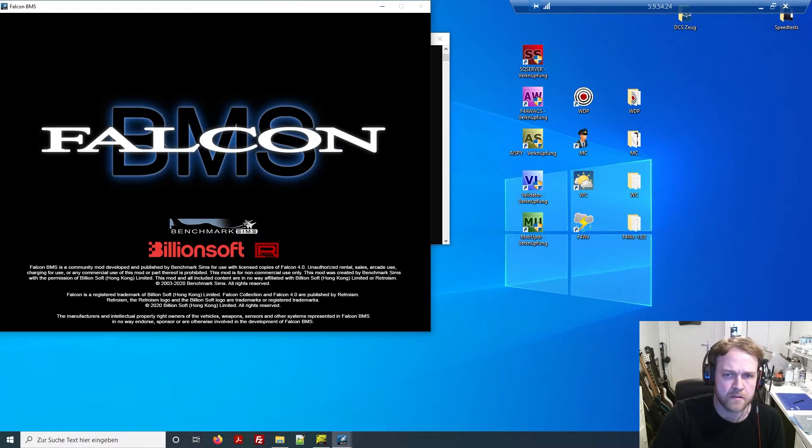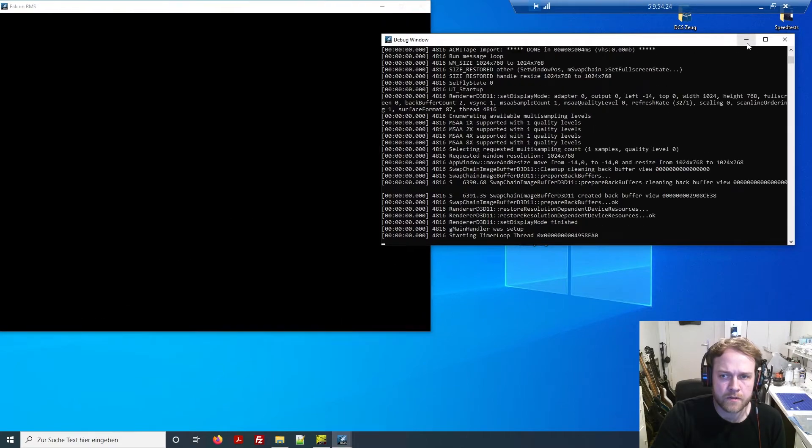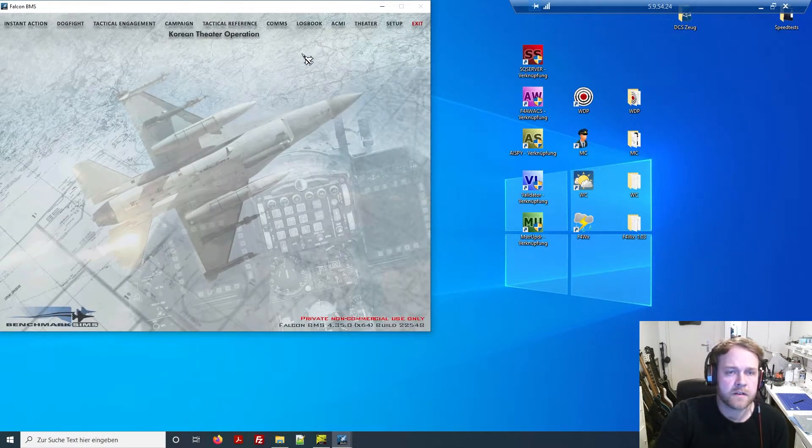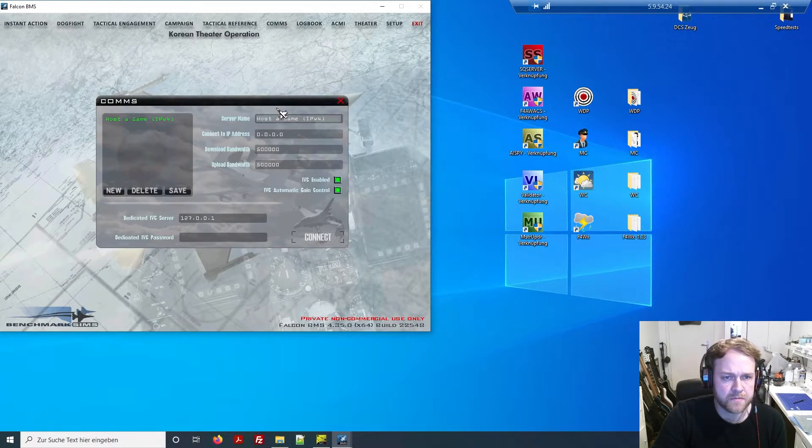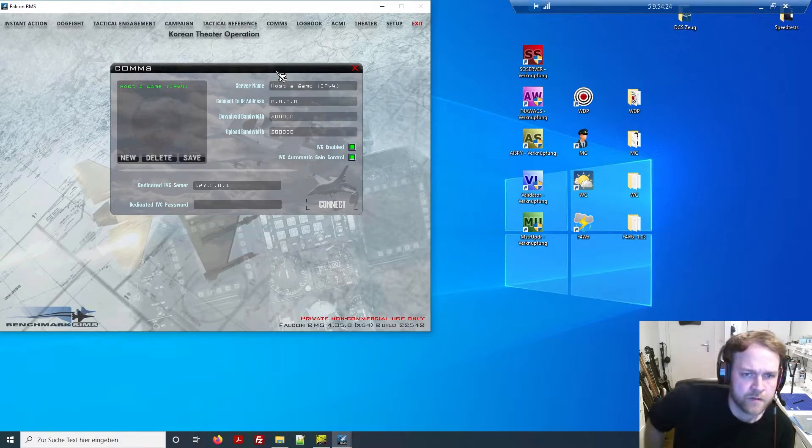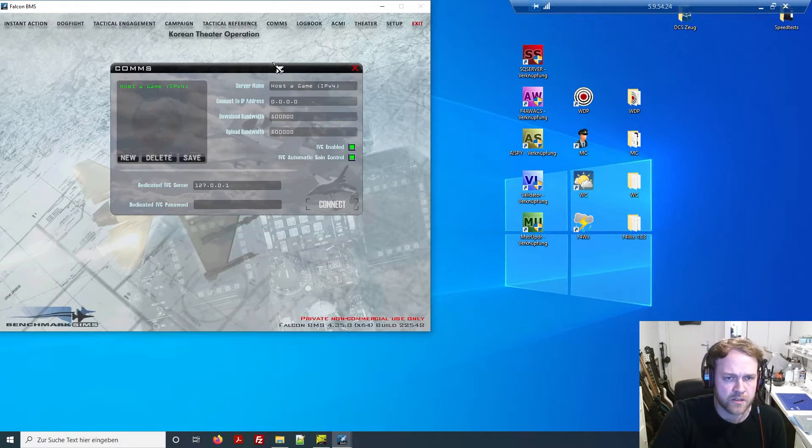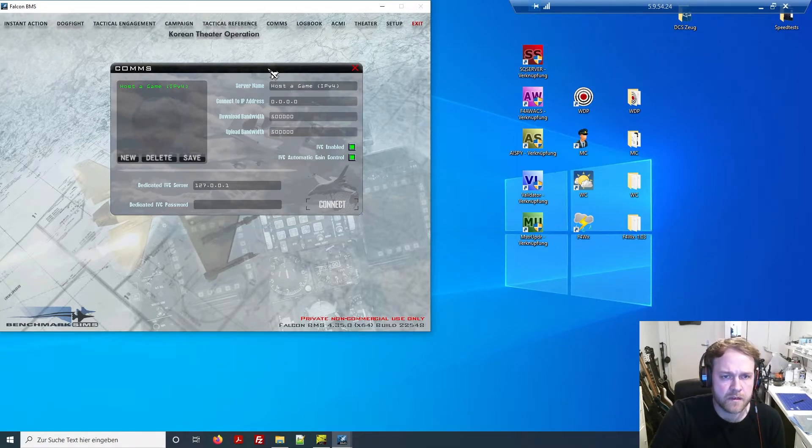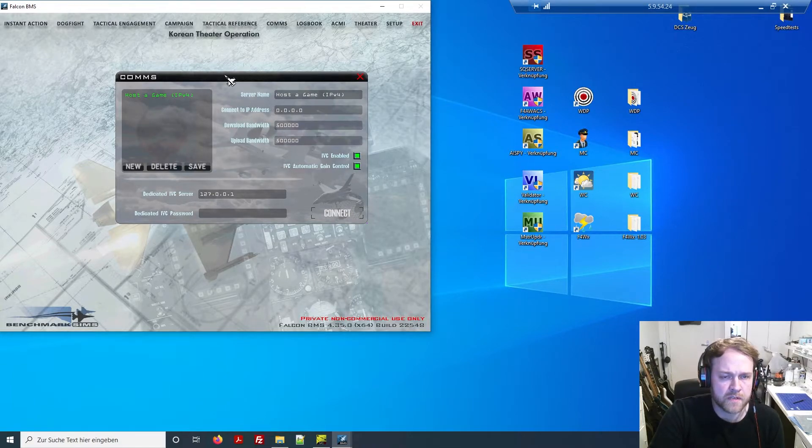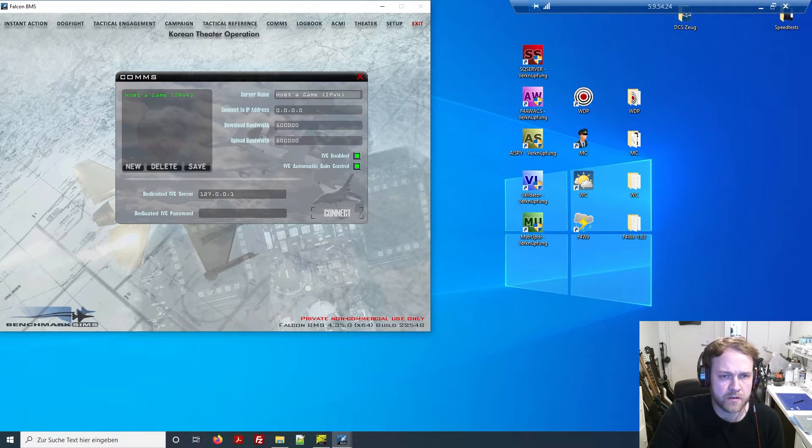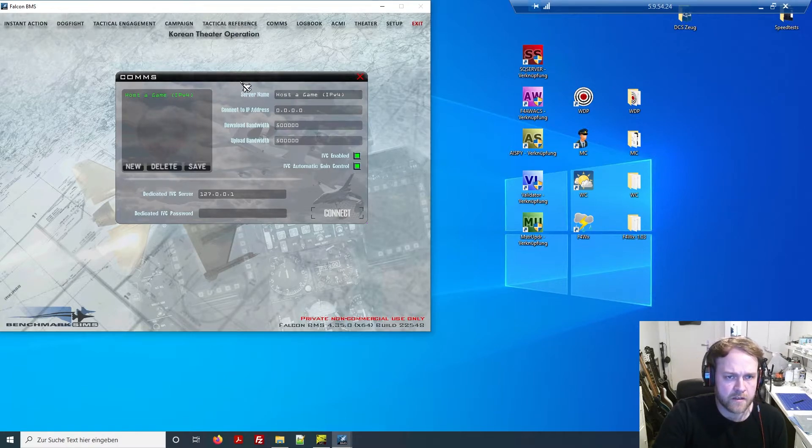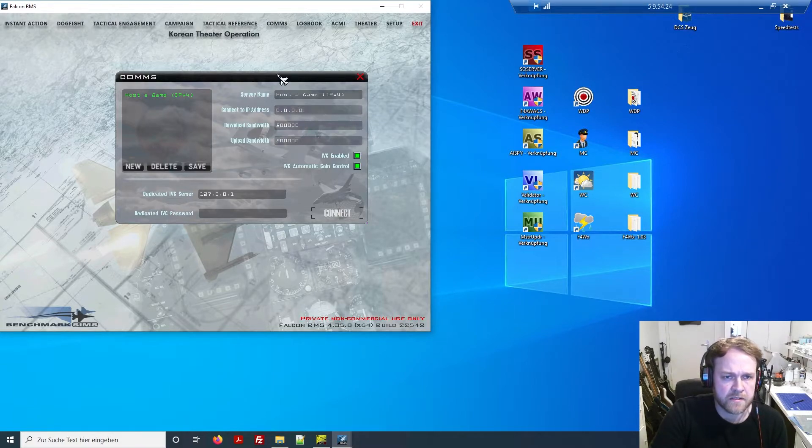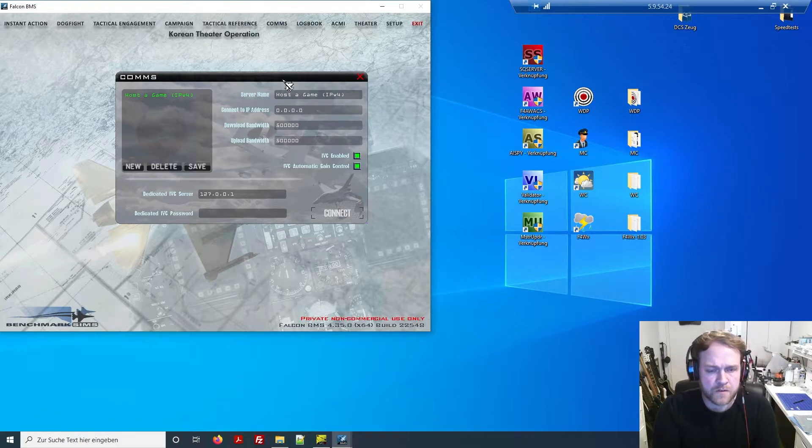And that's basically it. You can minimize the window. That's pretty much what you have to do to create an IVC server, pretty easy. Then the next thing is you create on the server side a BMS session. You open the window, close the debug window for now, and go to comms.